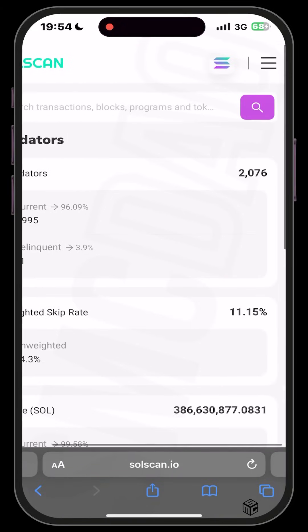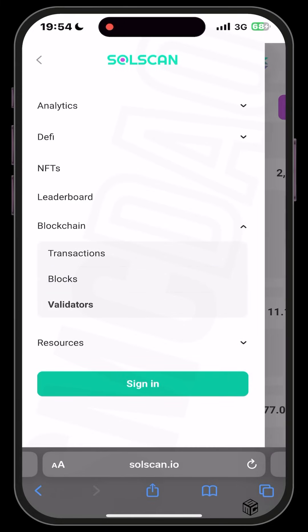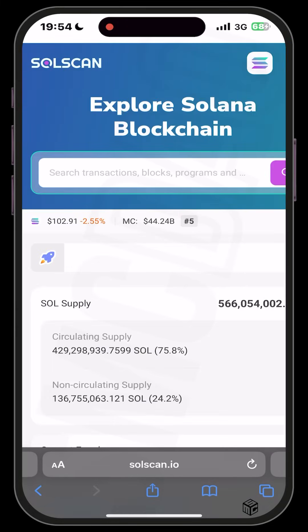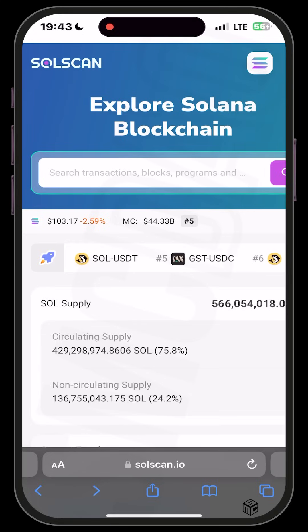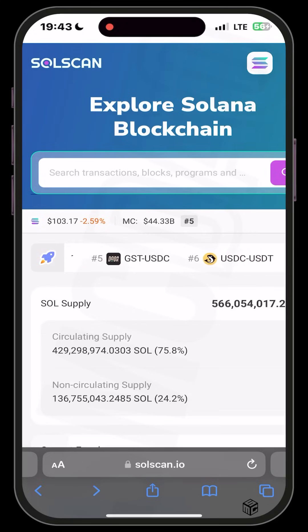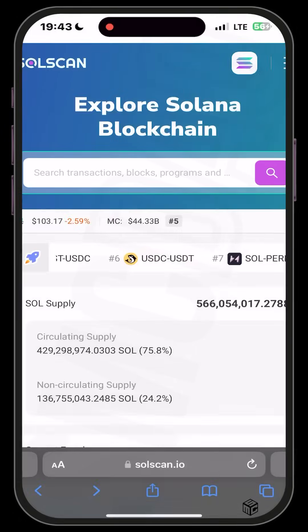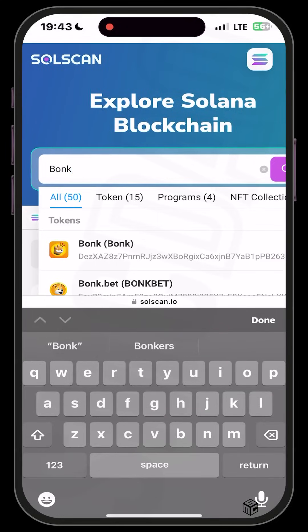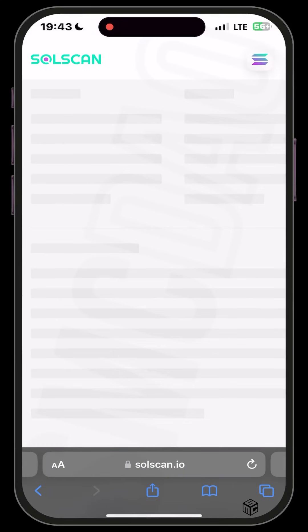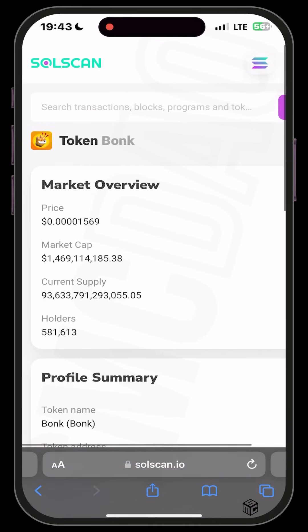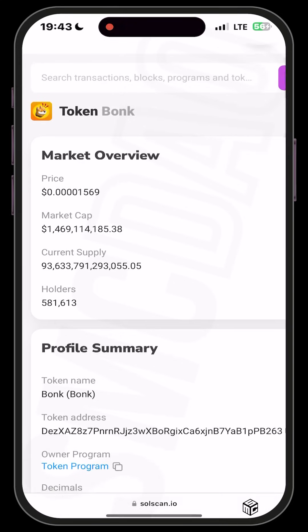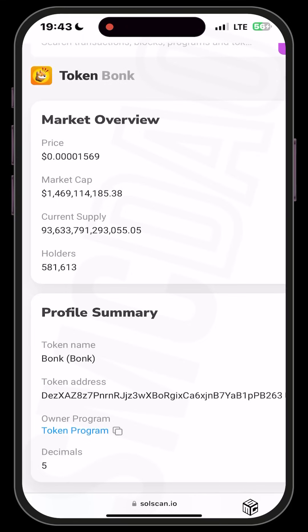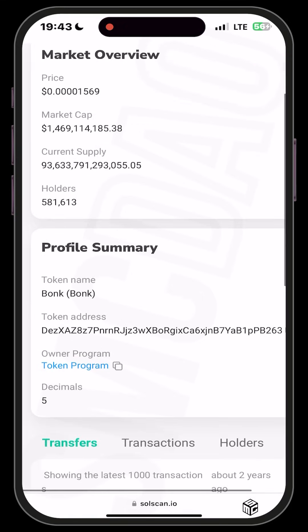Solscan is power-packed and very informative — if you take your time to go through it, you will see that. Now, let's say you want to search for any token. Use the search box at the top. For instance, searching for BONK — the leading meme token of the Solana ecosystem — will bring out the total on-chain information about BONK including the token name and market overview.